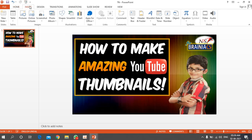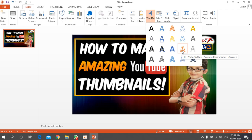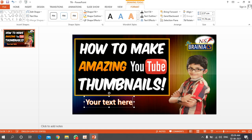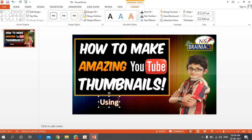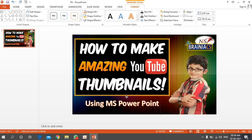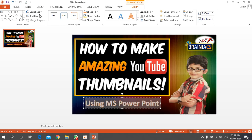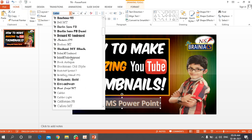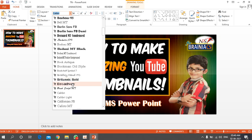To add text, go to Insert and choose WordArt. Many styles are available — select whichever you like. Type your text, for example 'Using MS PowerPoint'. You can then position it on the slide. Go to Home to change the font style to whatever you prefer.